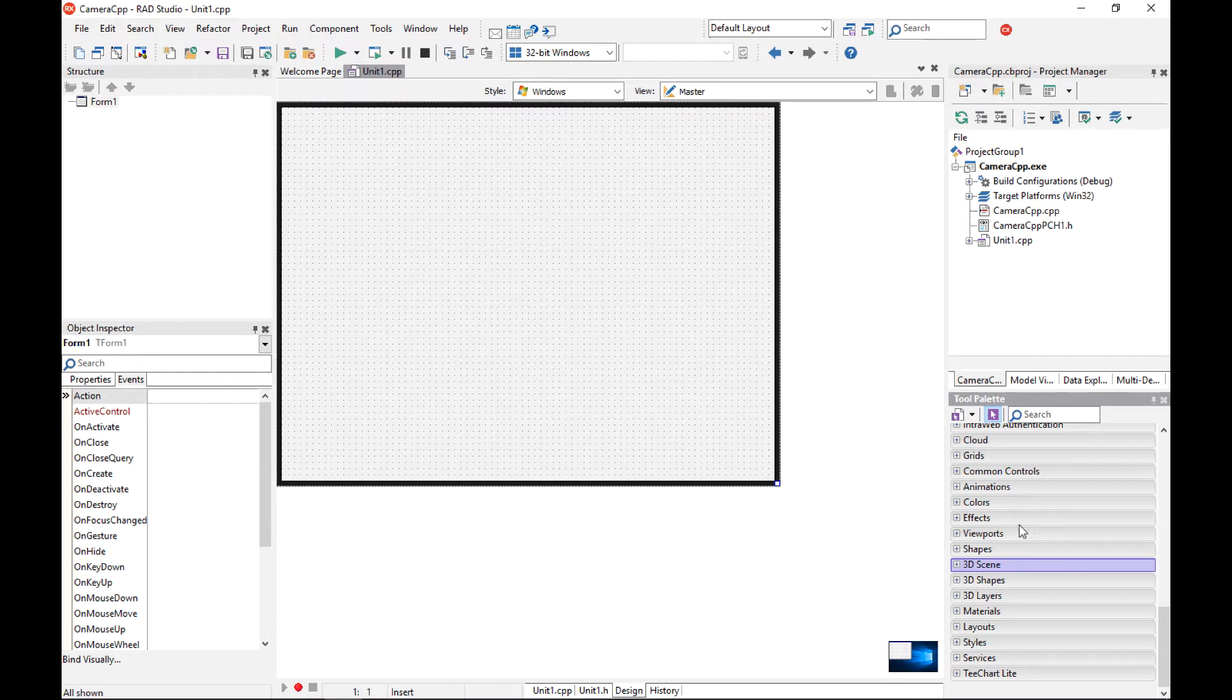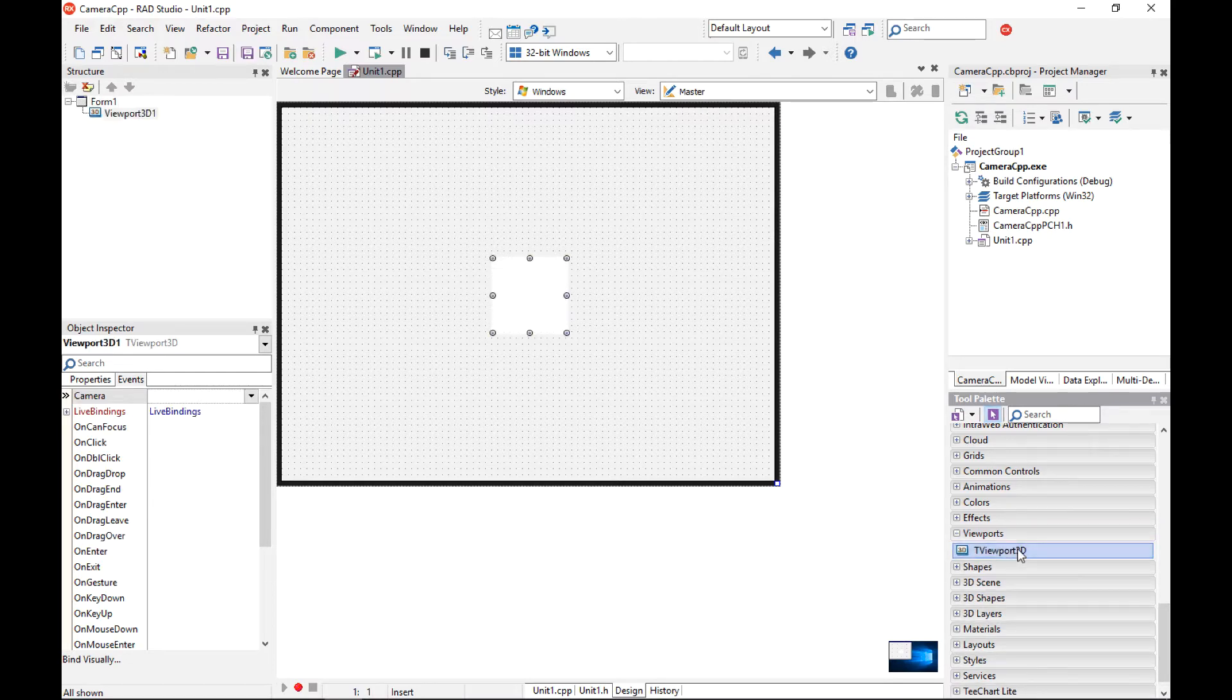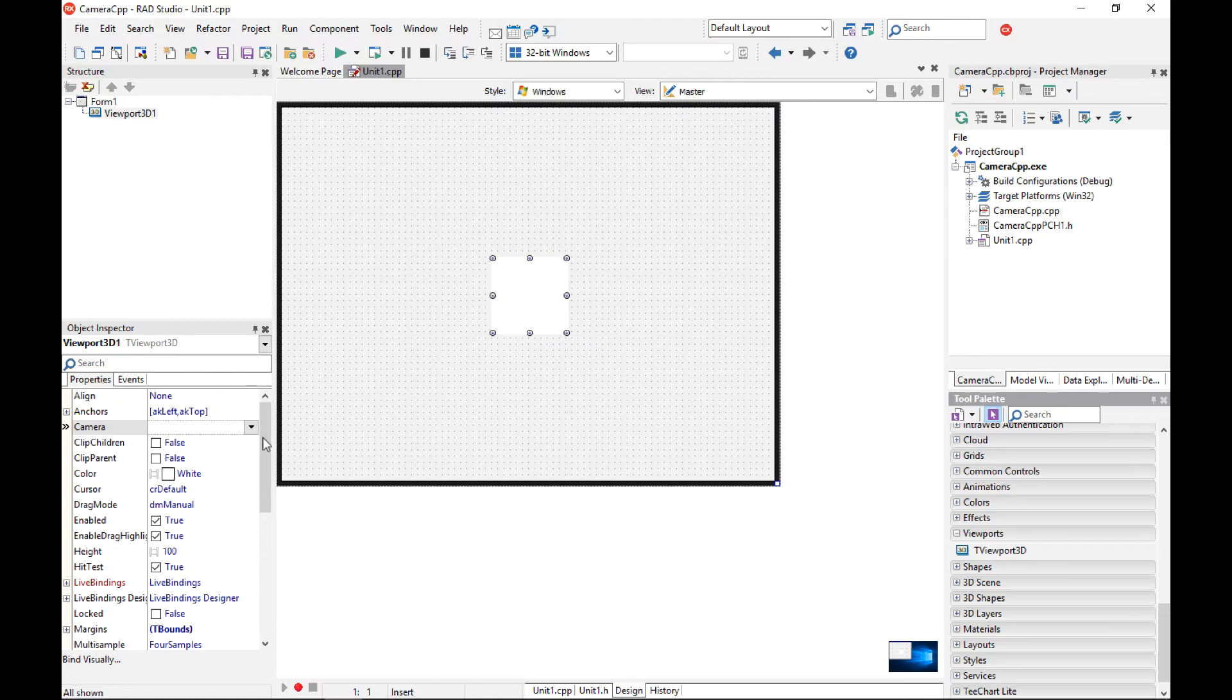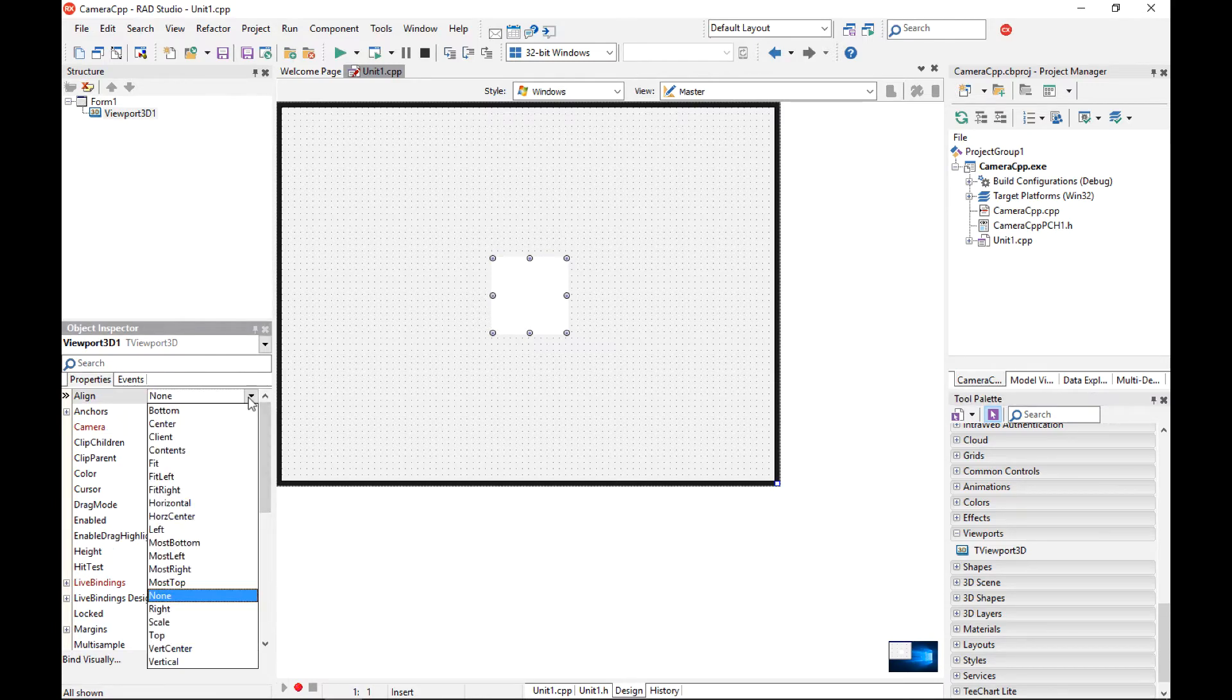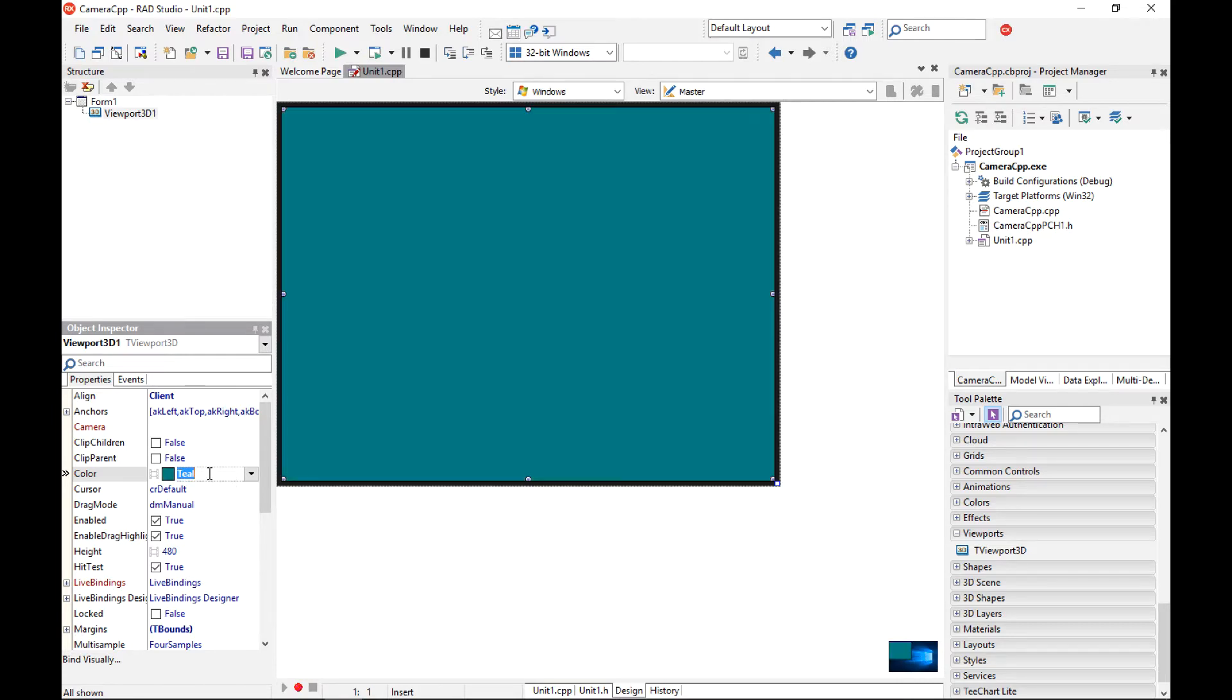The very first thing to do is add a viewport 3D component so I can use some 3D components that will be embedded into it. I am going to align my viewport 3D to the whole screen and change the background color to something different than white, for example to teal.